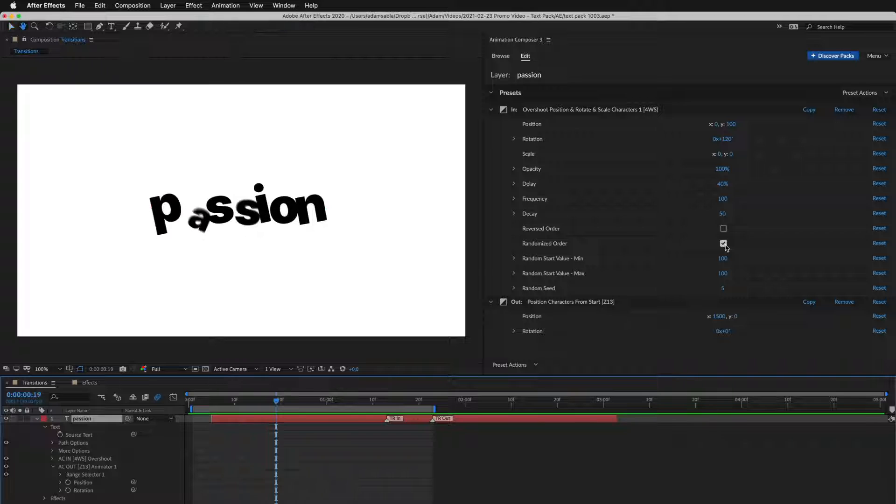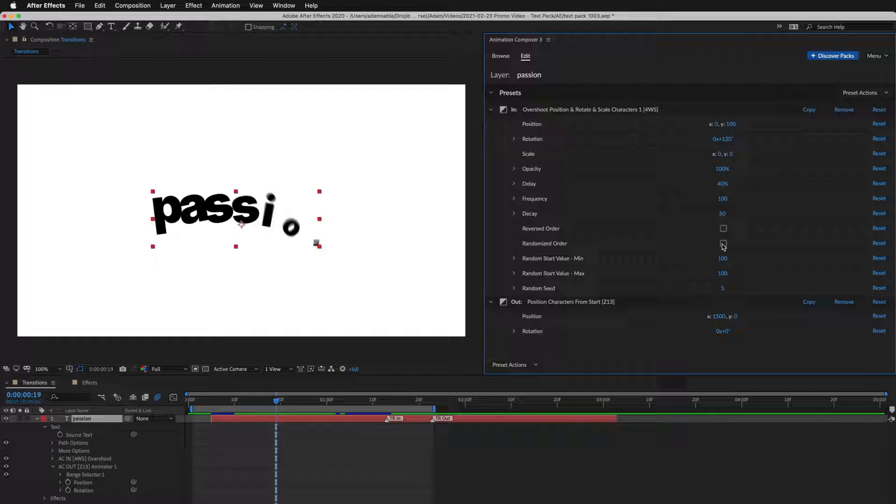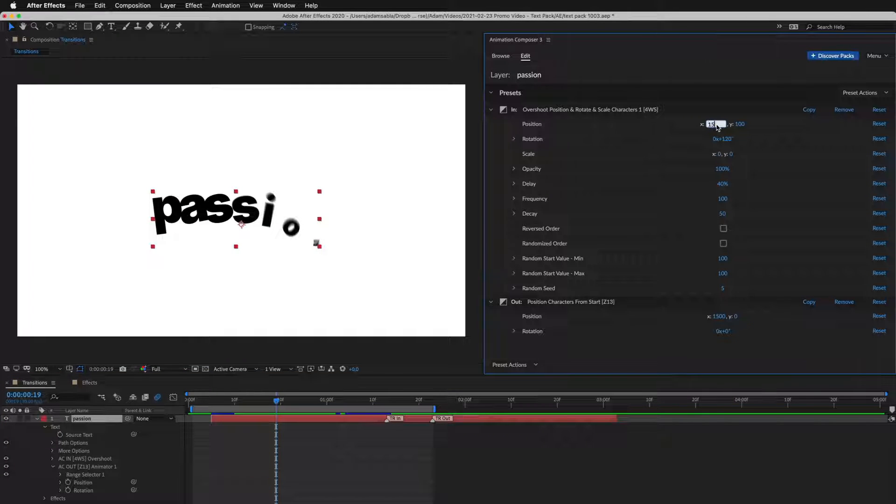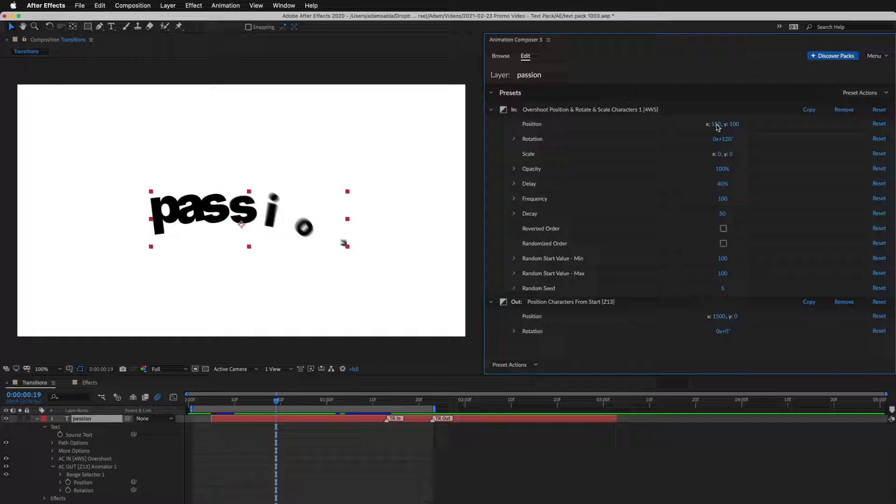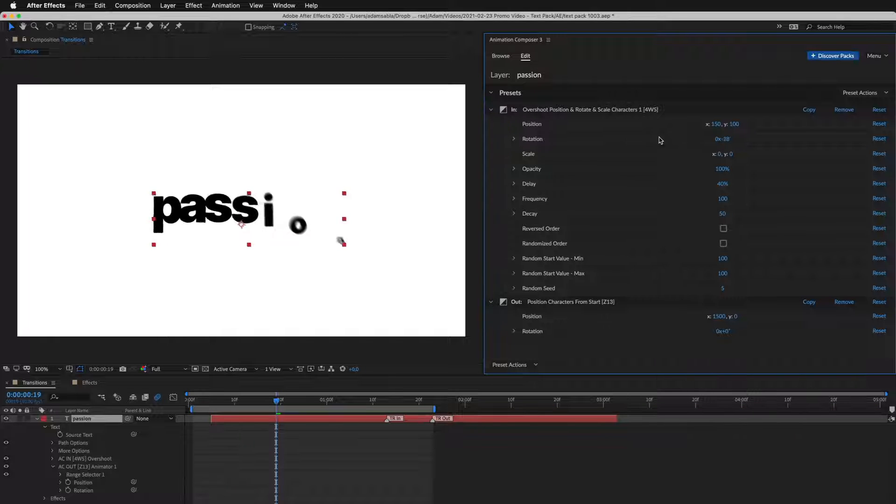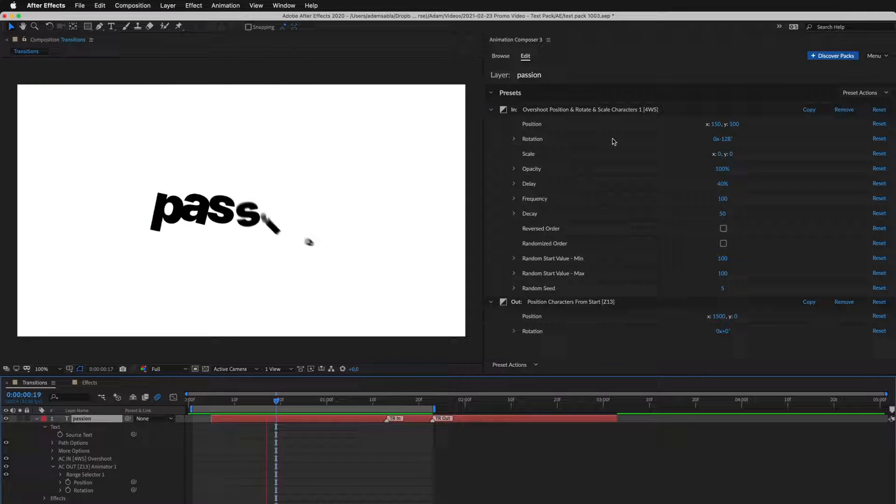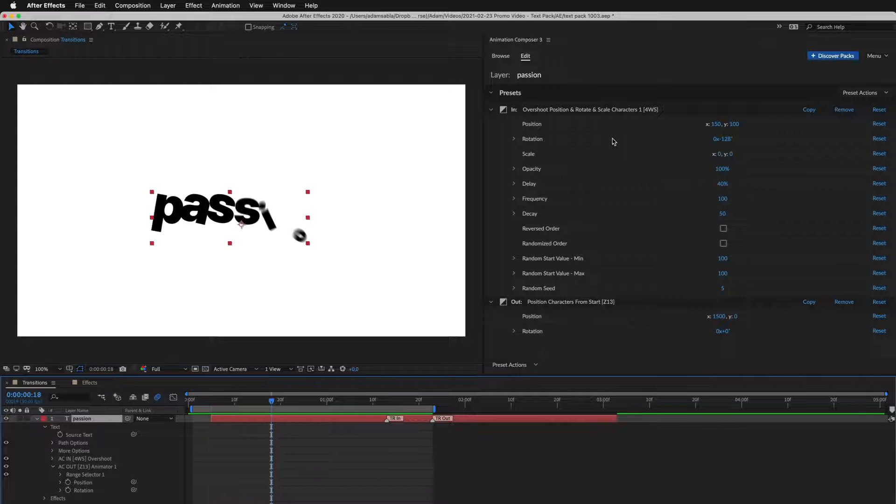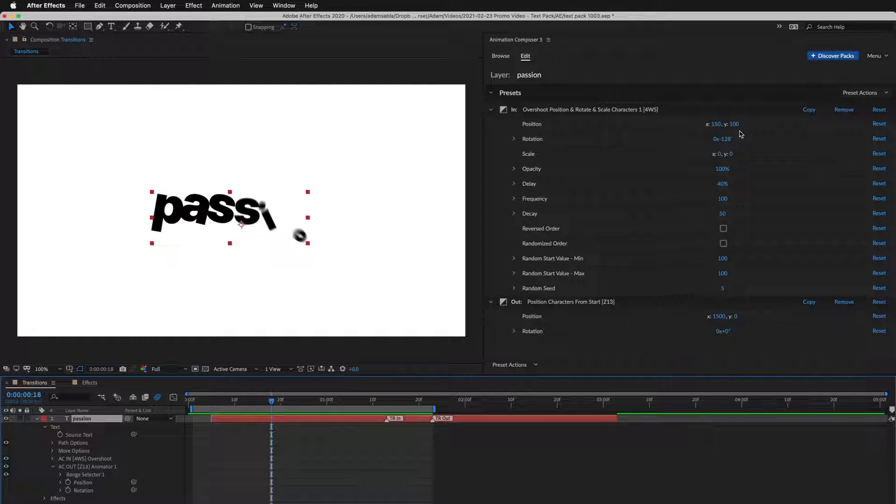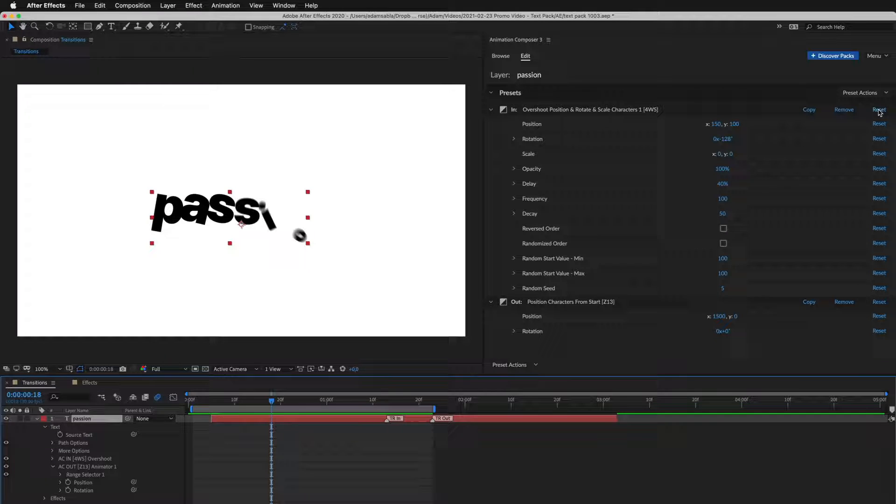Each preset has different settings. I can play with the positioning and rotation. I can reset it to the default.